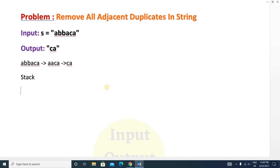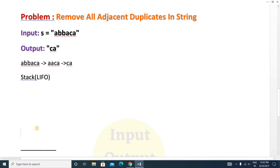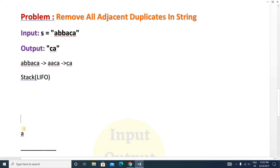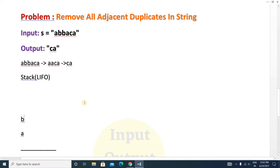A stack follows Last In First Out (LIFO). We use a stack and check if it's empty or not. If empty, we insert the first character 'a'. The top of the stack is now 'a'. We check if the top equals the next element 'b' — they are not equal, so we push 'b' into the stack. Now 'b' is the top. We check if the top equals the next character 'b' — yes, they are equal, so we pop 'b' from the stack. Now the top is 'a'.